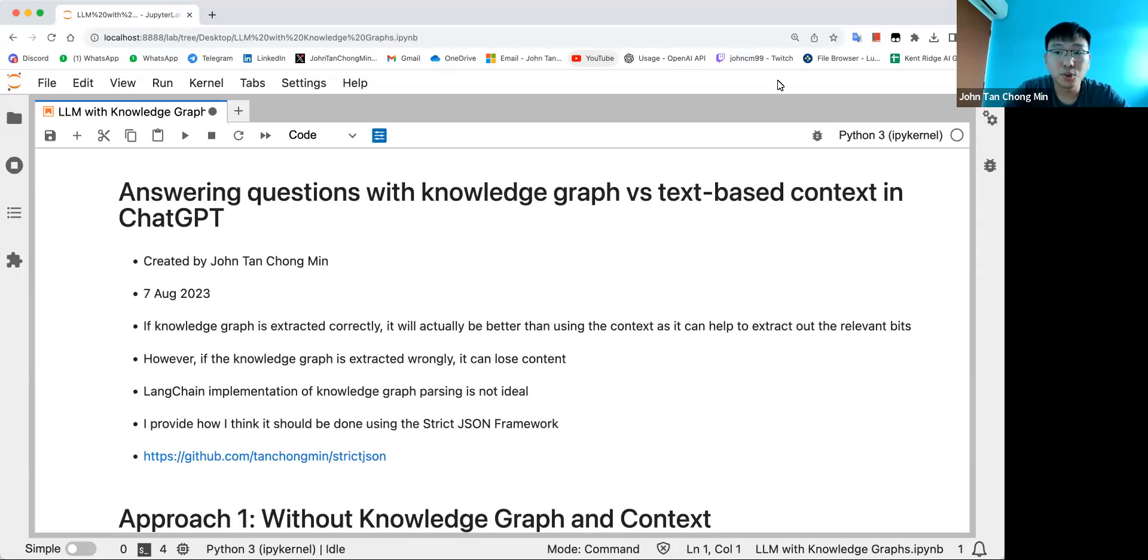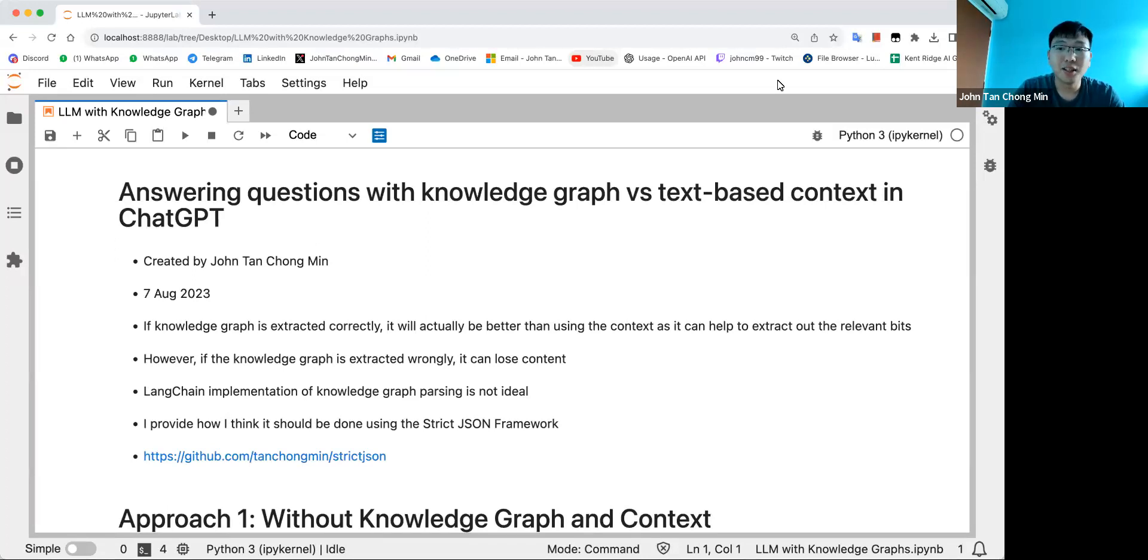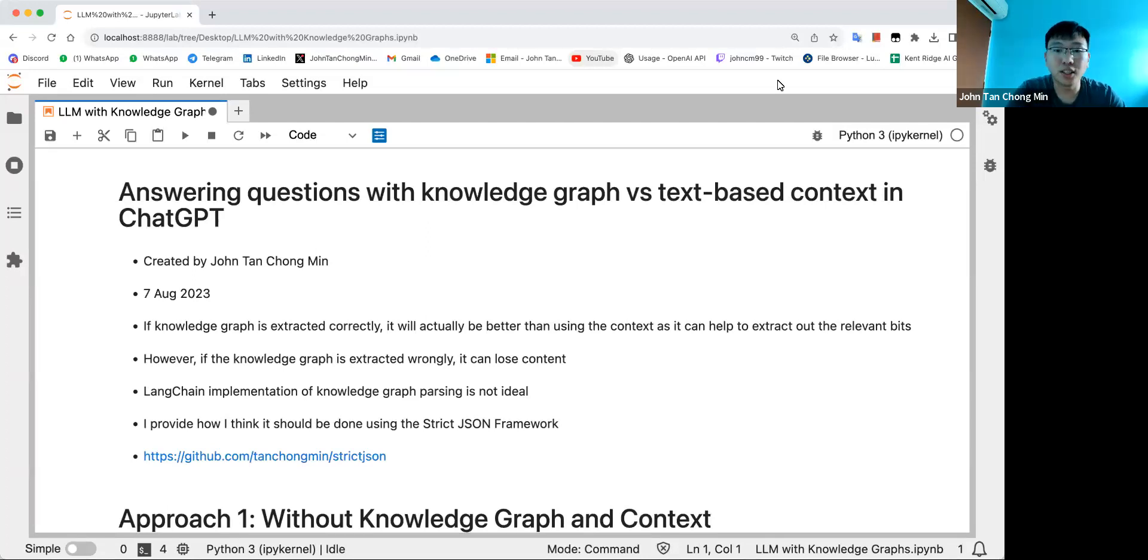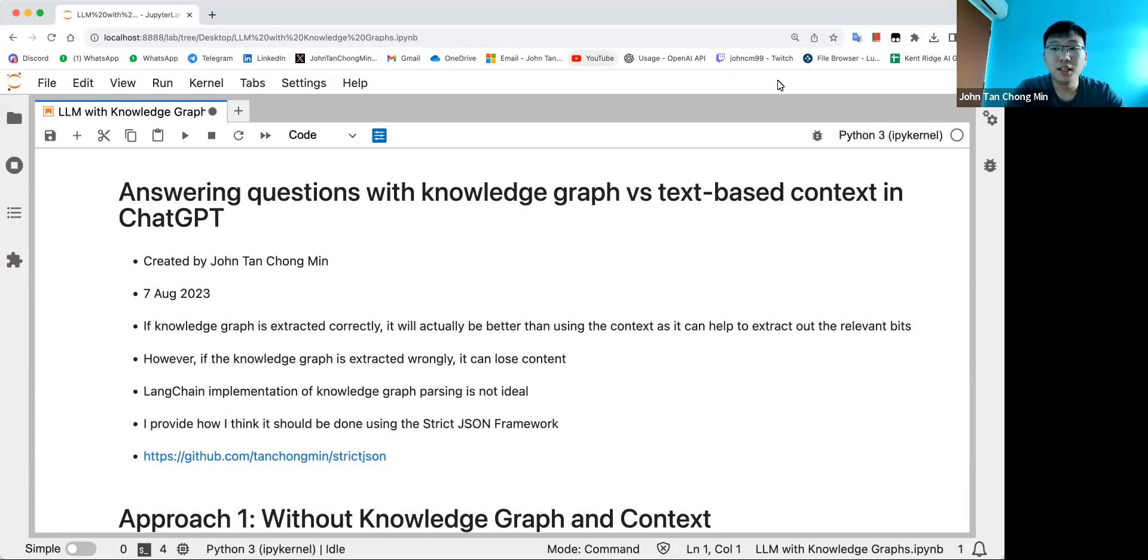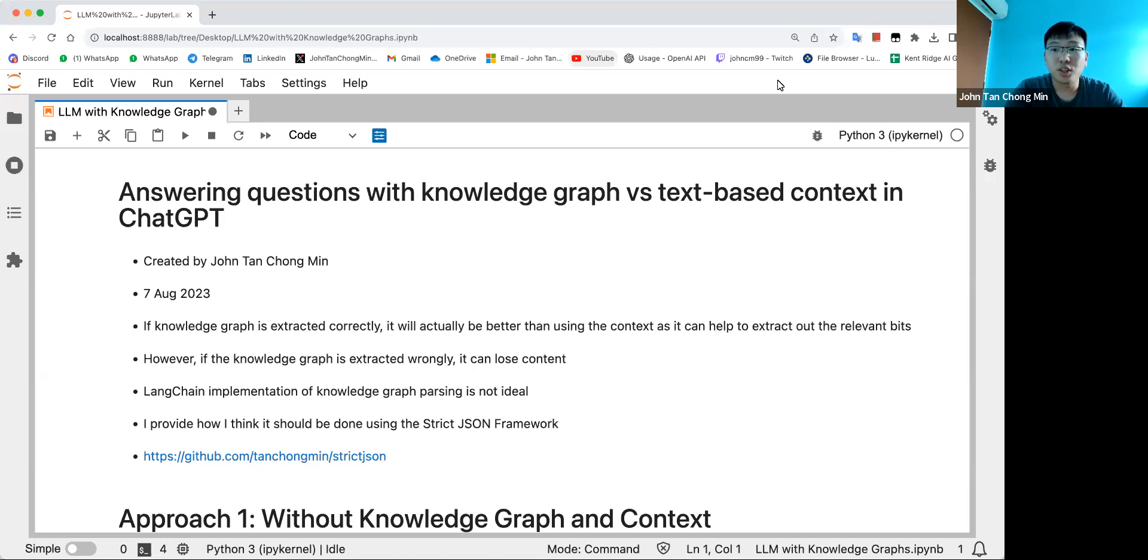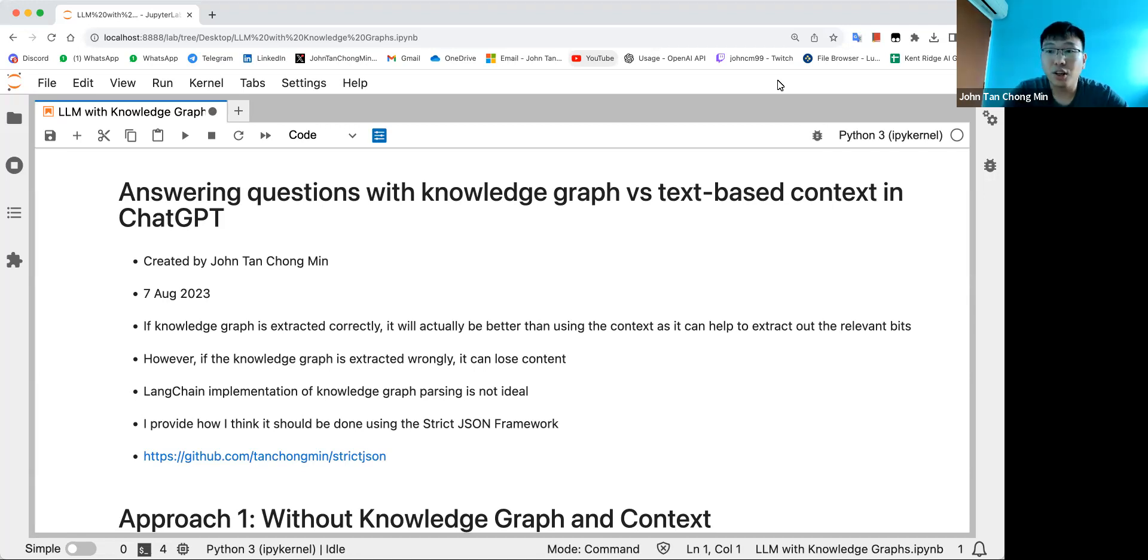The first approach is without any context or knowledge graph, which is the worst performing because the LLM itself doesn't really have the information. The second approach will be using knowledge graphs only. The third is using text only. And then I'll go through a certain implementation of this graph QA using the Strict JSON framework that addresses some of the issues of LangChain's implementation.